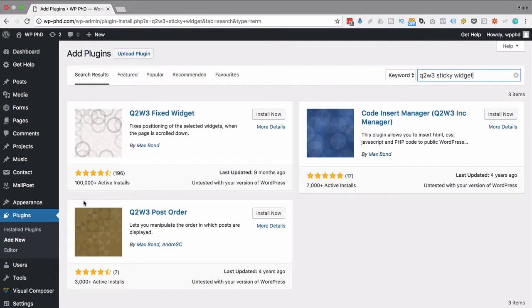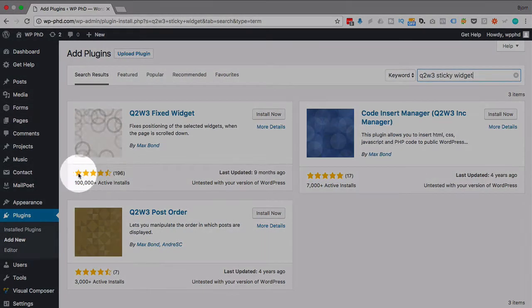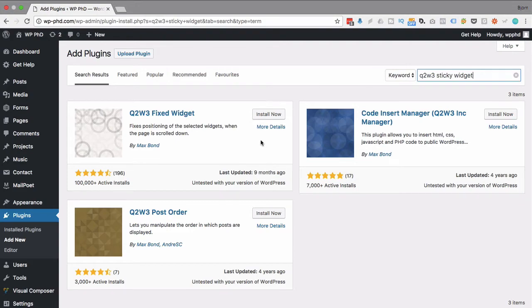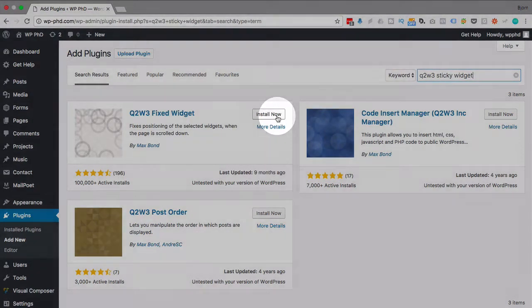It's got a lot of installs, a lot of great reviews, and I've used this many times before and it works really well. Super simple plugin. I'm going to click on install now to install it, then I'm going to click on activate.